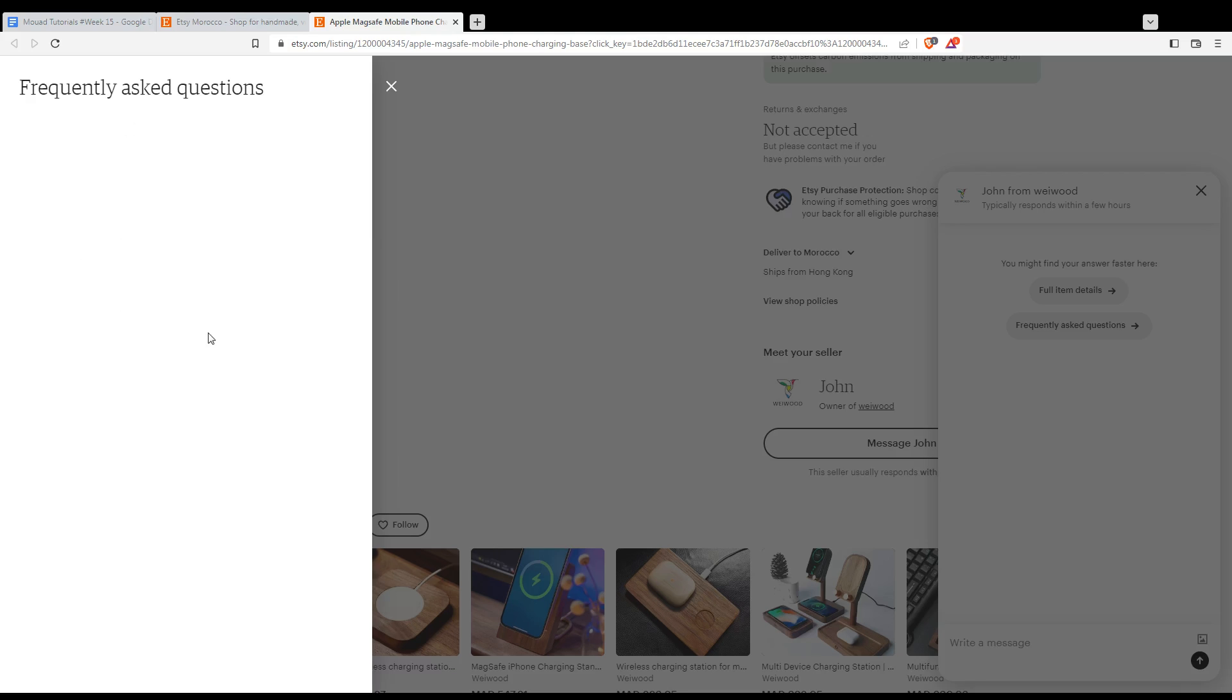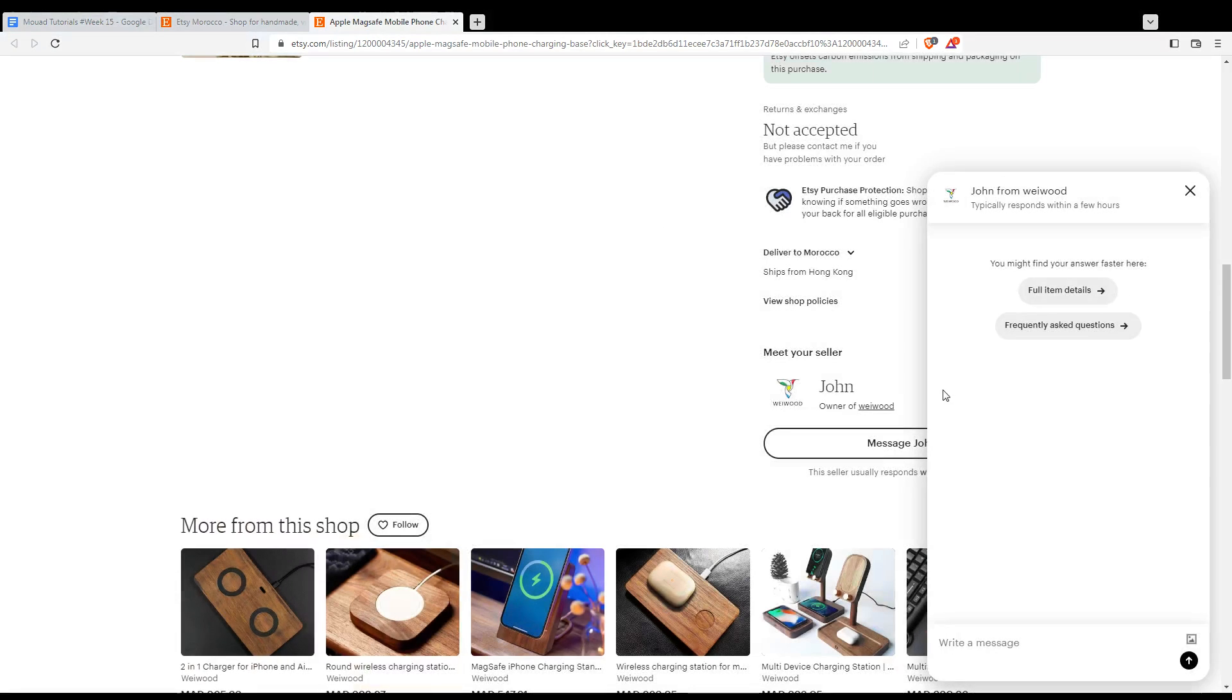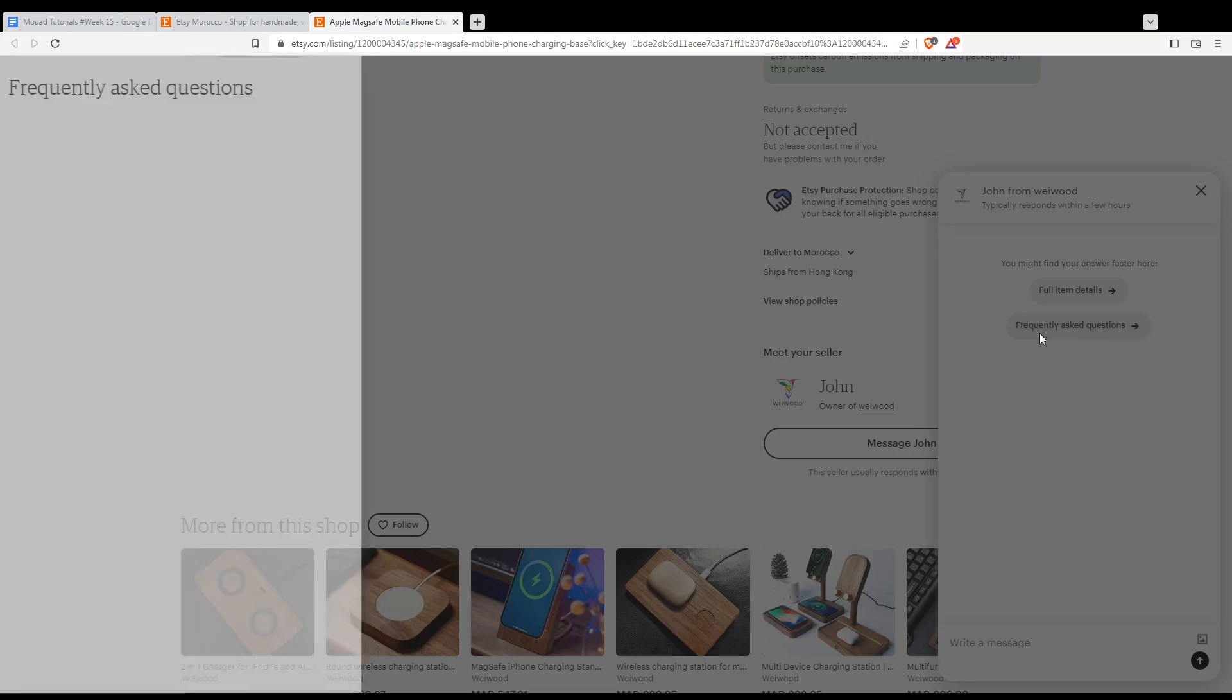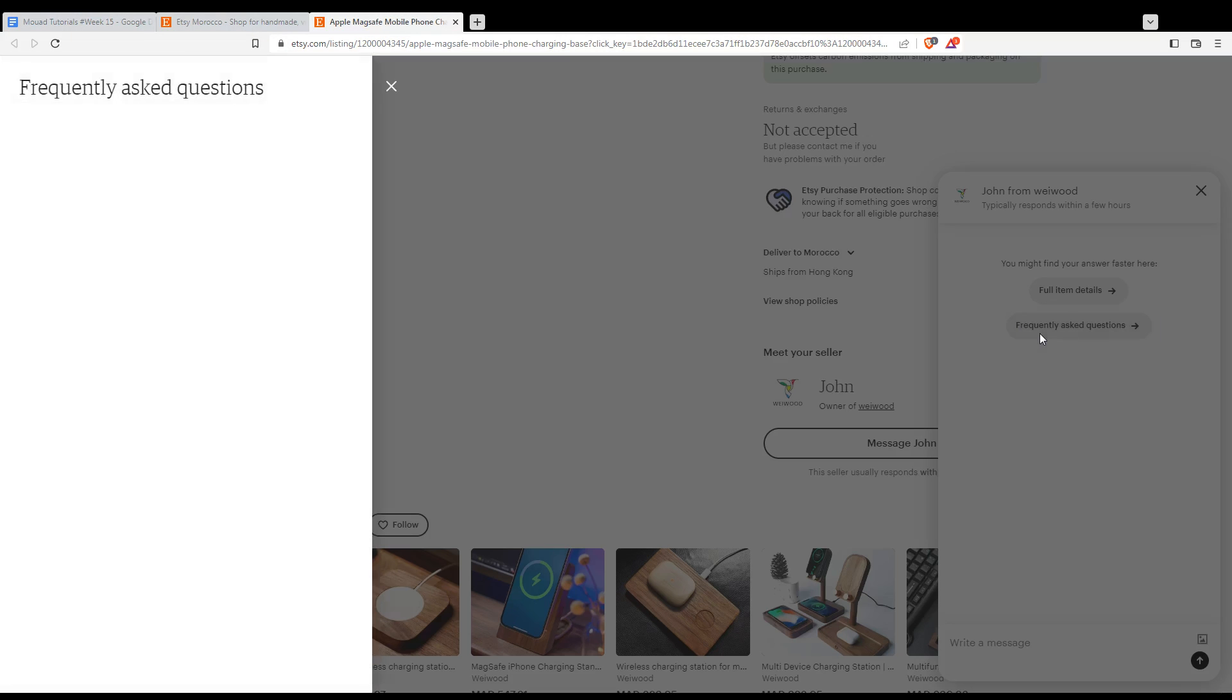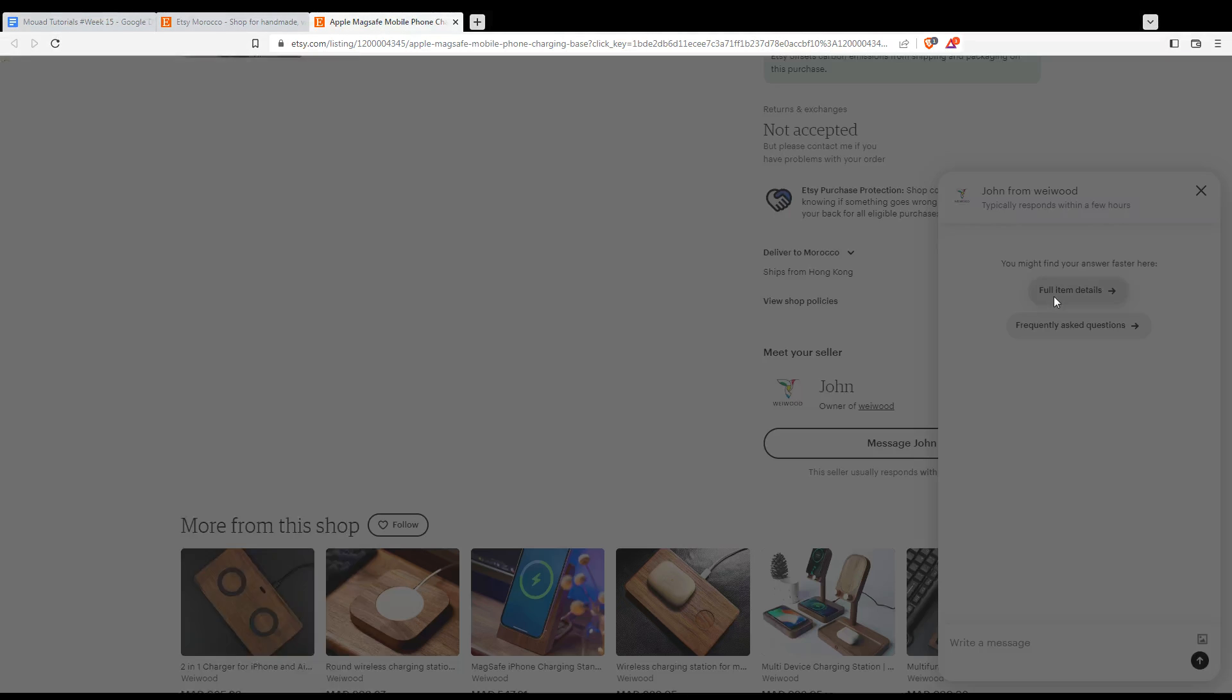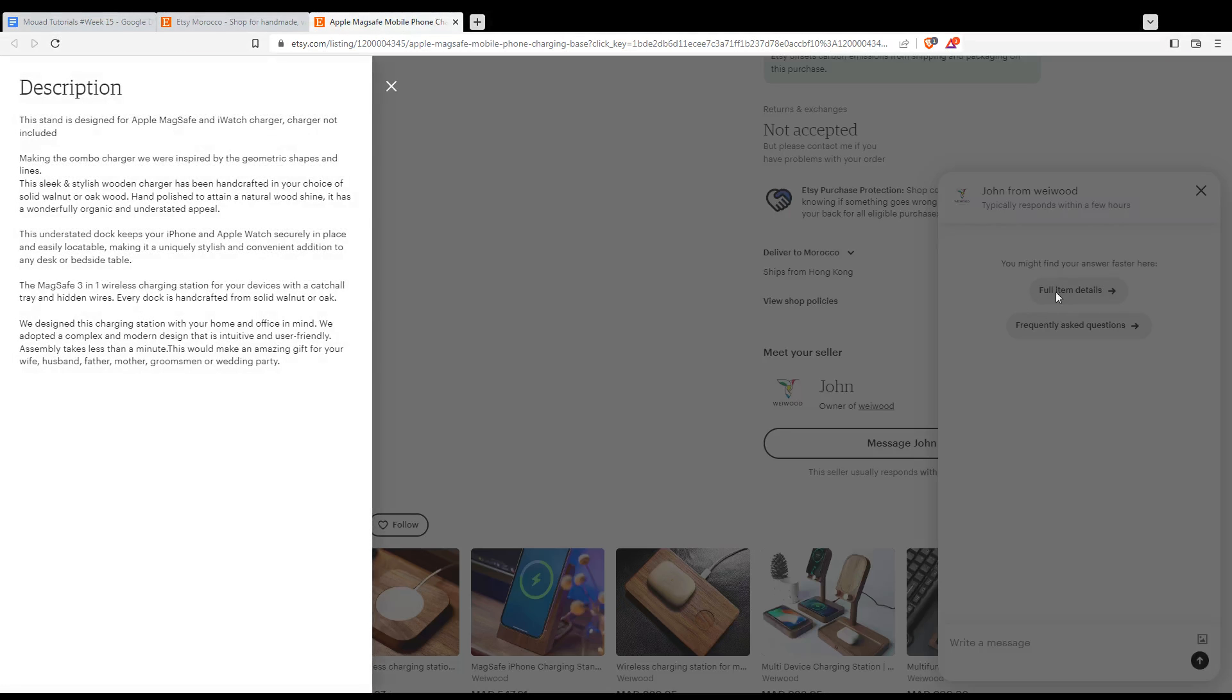If you click on it for like an item that a lot of people have bought, you'll find frequently asked questions that are already answered by the seller, so you don't have to ask him. You will find even the full item details if you click on here. You will find the whole description.